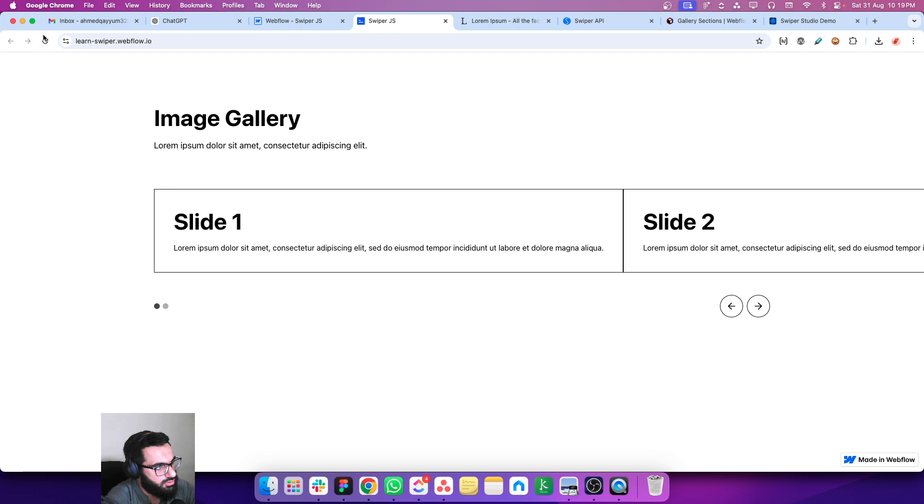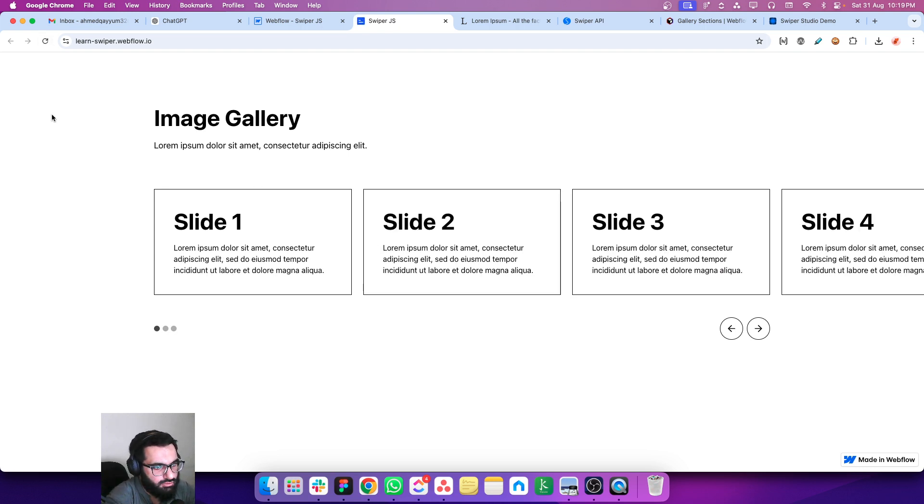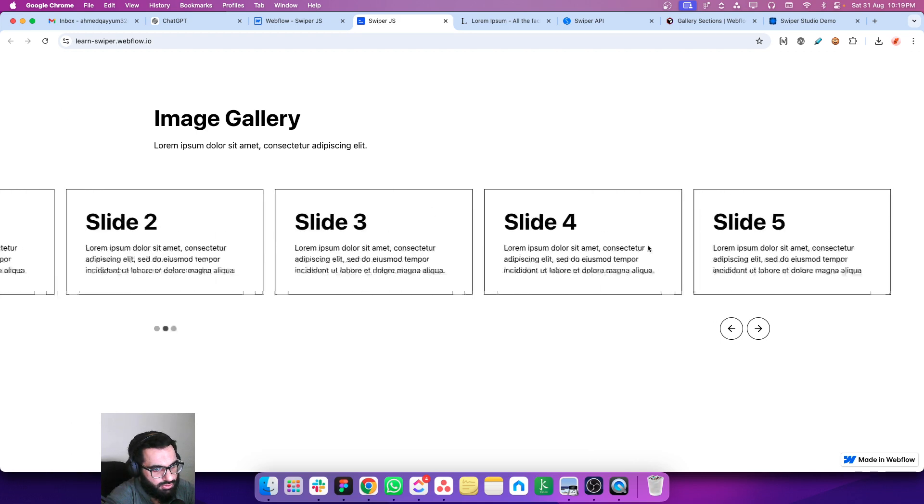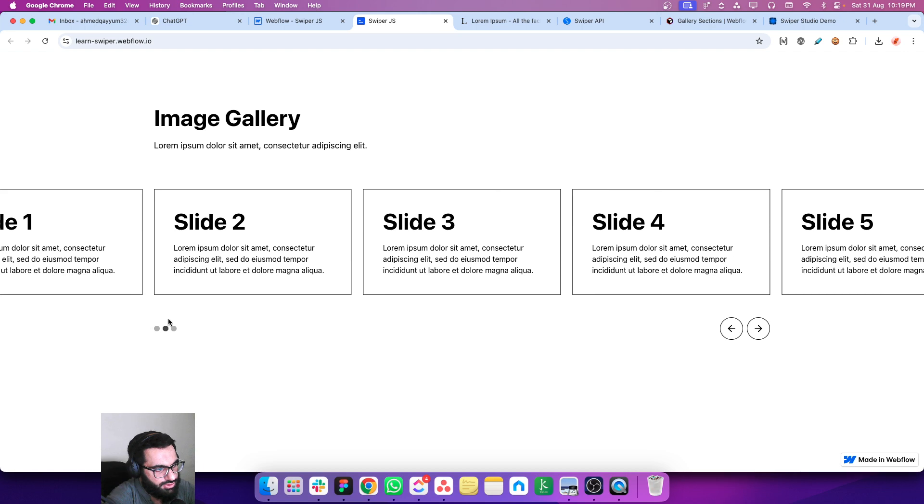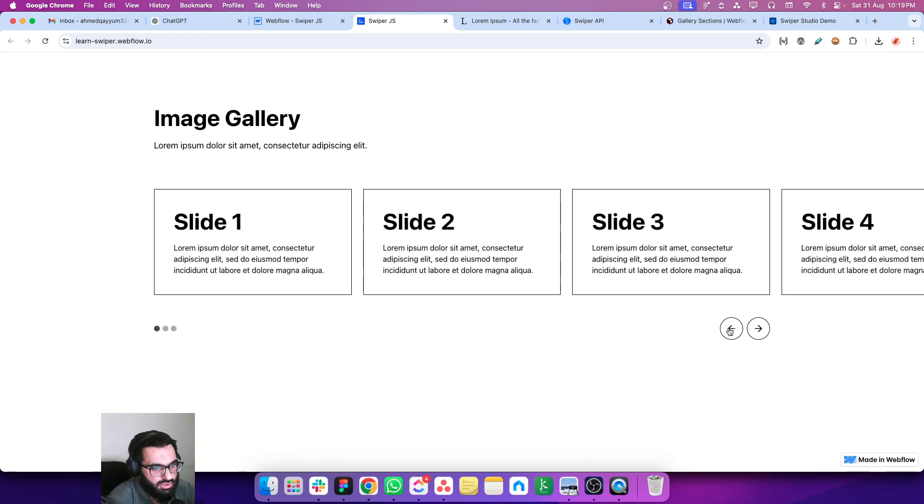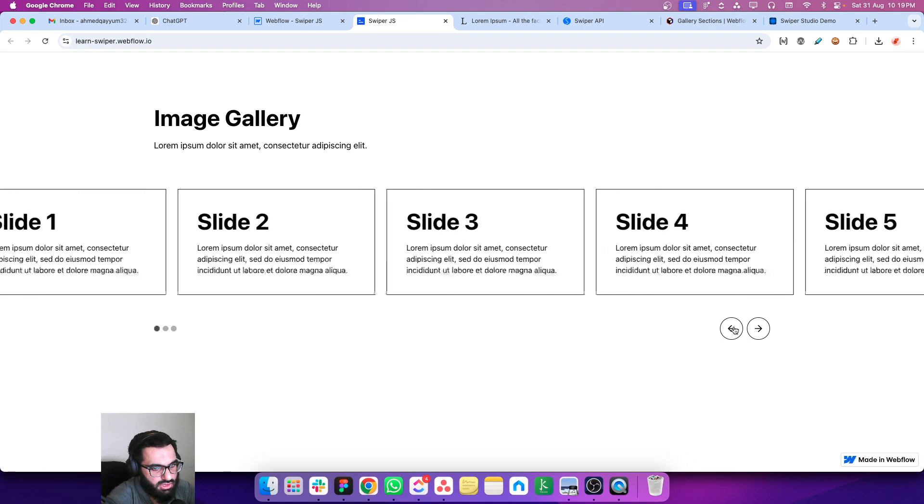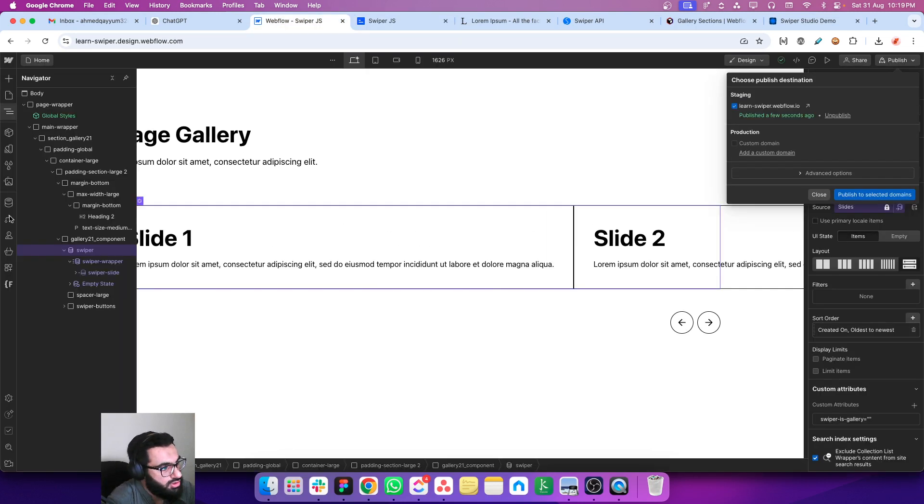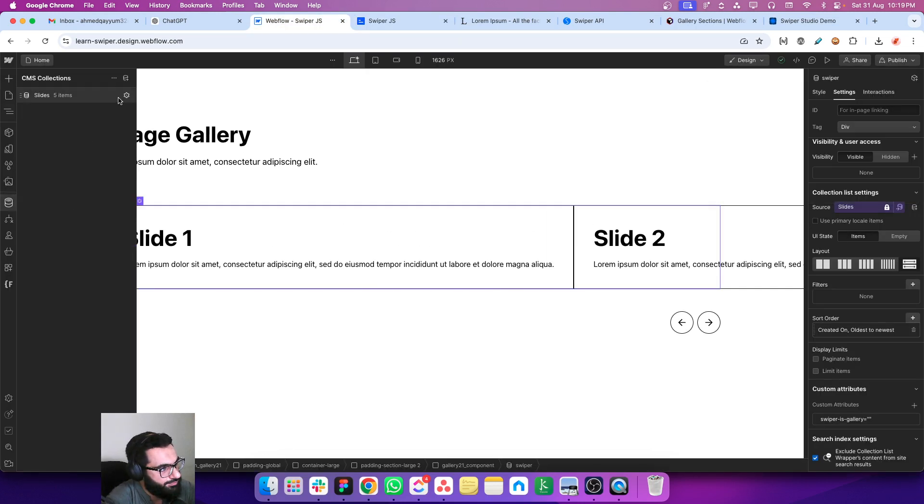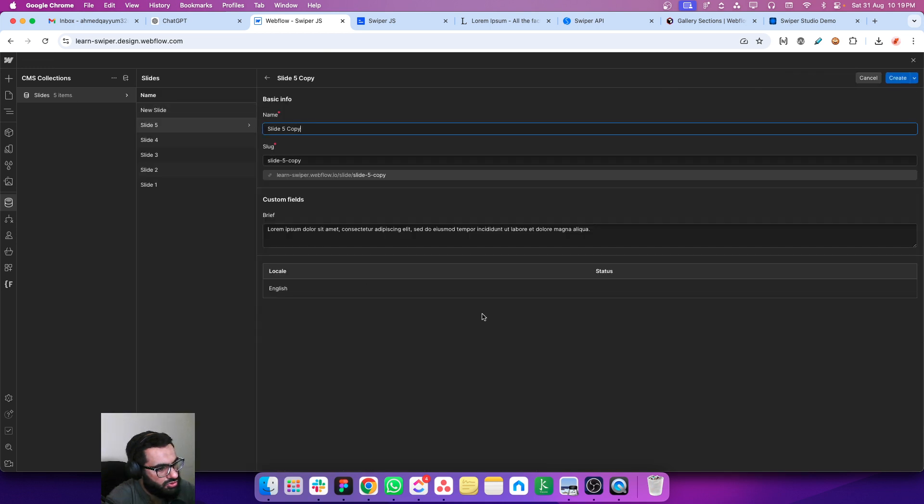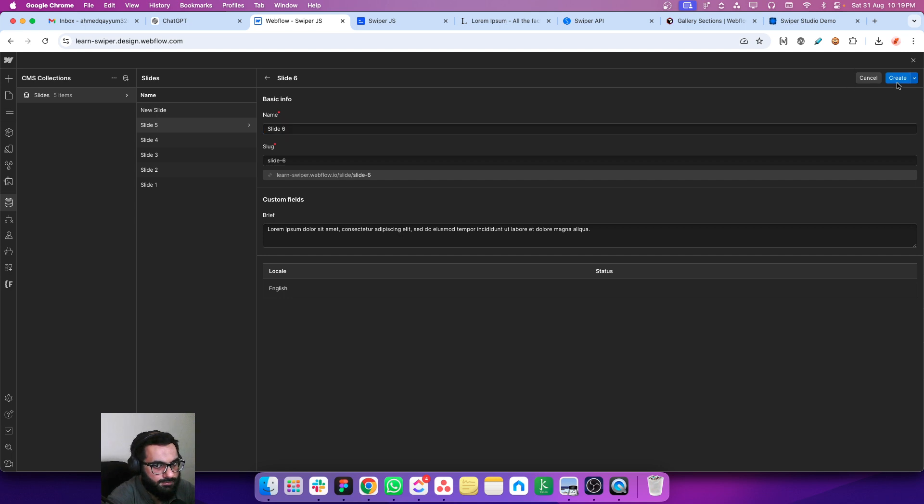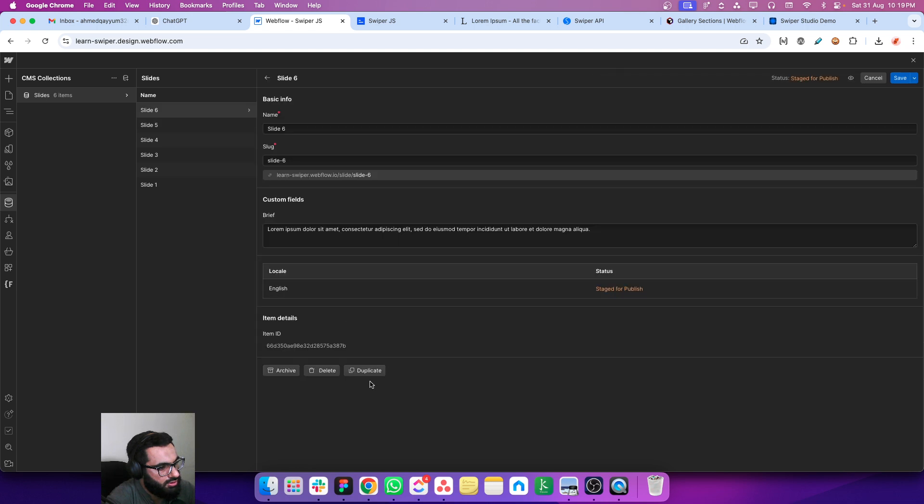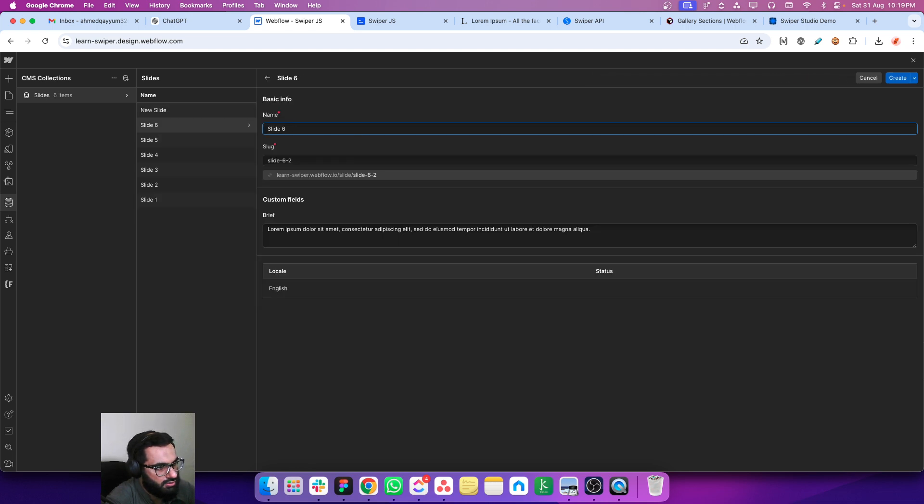So let's refresh the page. Yeah, this looks perfect. I can swipe and now I can see the pagination and the navigation is also working and connected to the slider. And this is a CMS-based slider. So let's add a new item. Let's go to the slides. I'm just duplicating this one. Let's make it slide 6, and let's make this one slide 7 and in the duplication.